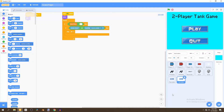Welcome to the final part in the seven-part tutorial series. In this video, we'll be adding power-ups into the game. We'll be adding three different power-ups: a speed power-up, a size reduction power-up, and a power-up that decreases the time on the bullet timer. So let's begin.